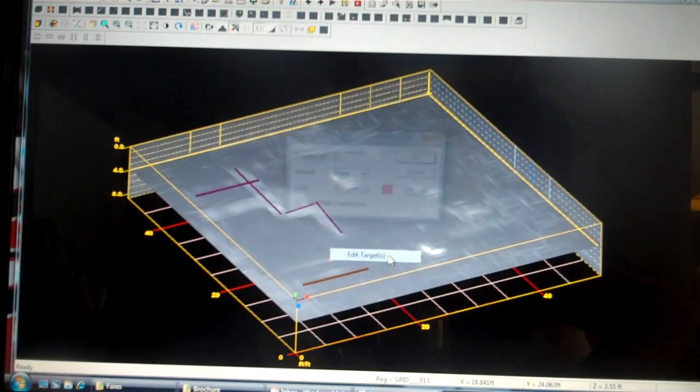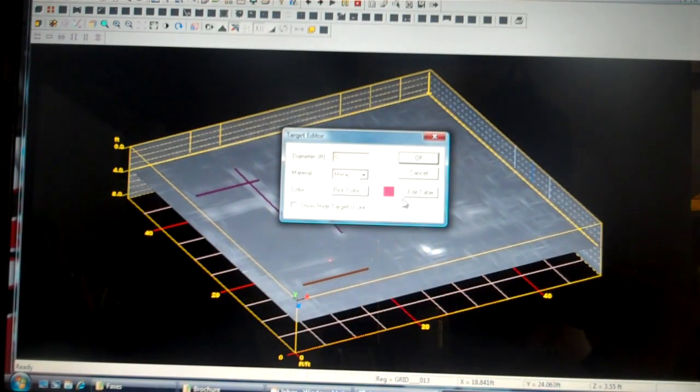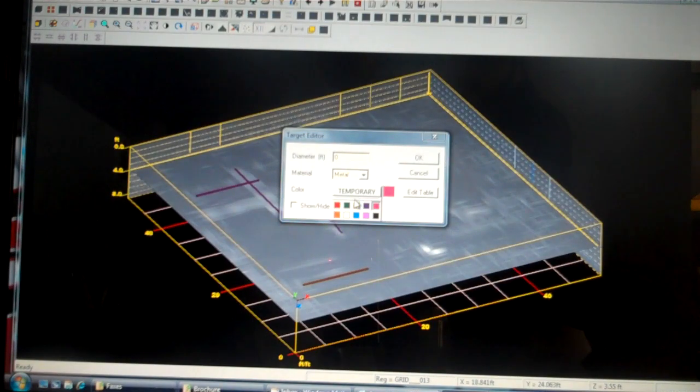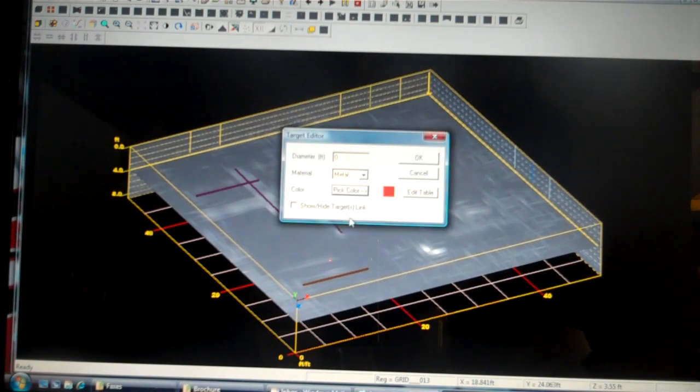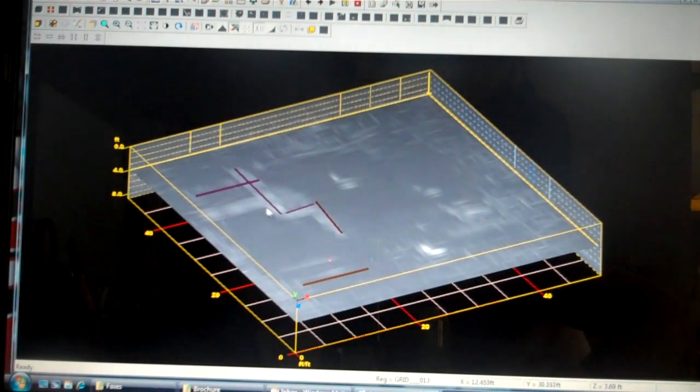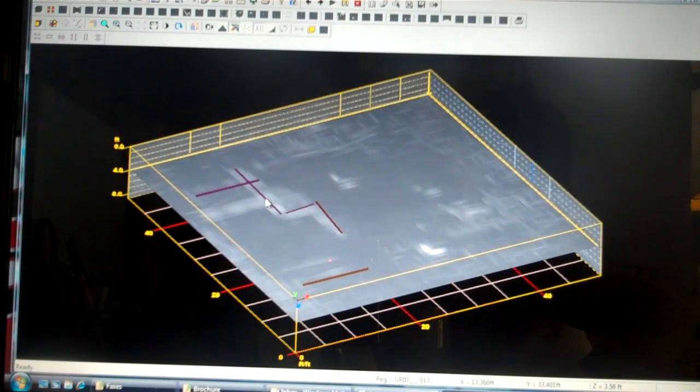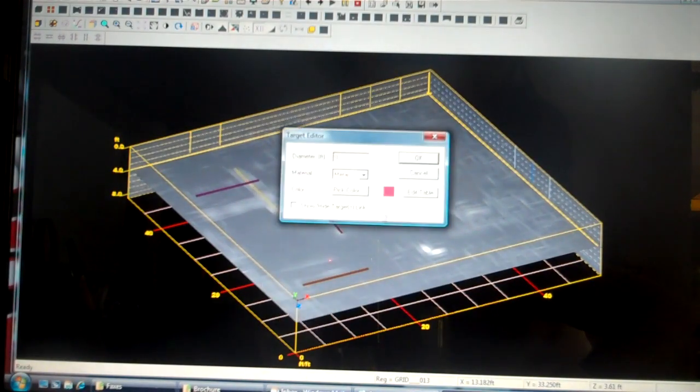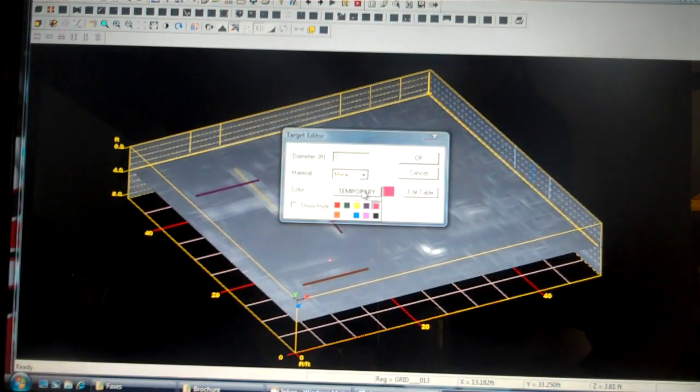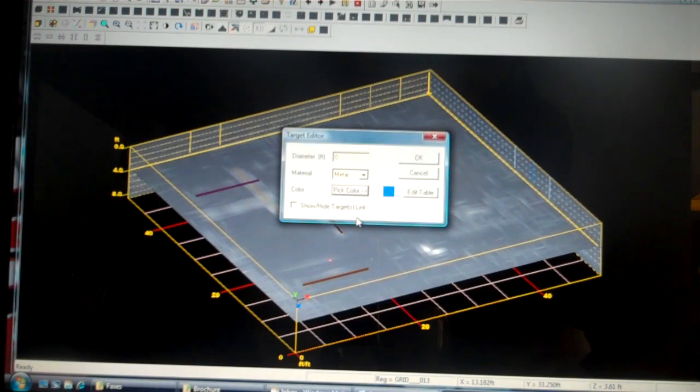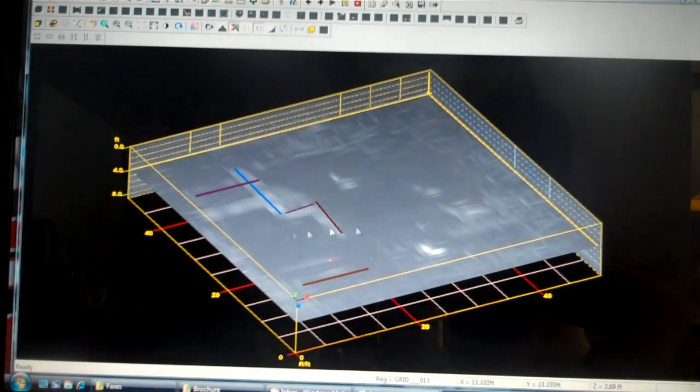This one here. If we were to presume that this was an electric line, we would colour that red. And in this case, if it was water, potable water, we could do it blue.